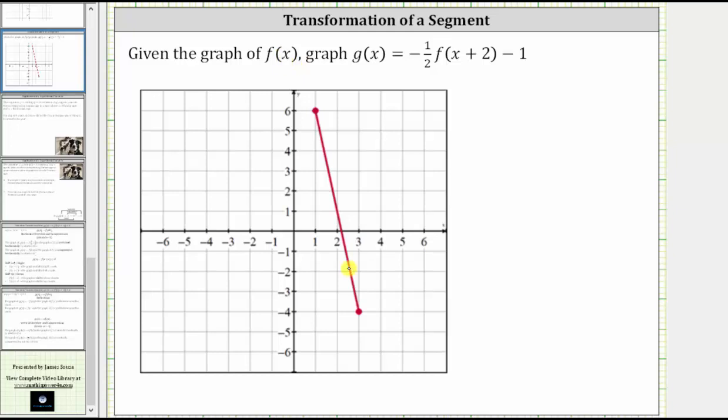We are given the graph of f(x) and asked to graph g(x) equals negative one-half times f of the quantity x plus two, minus one.